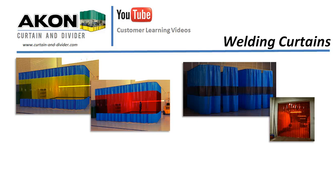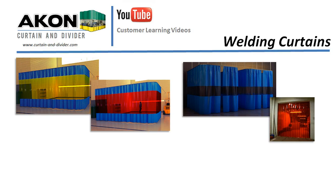In this week's video, we're going to talk about welding curtains and specifically the different styles and when they should be used. And then we'll briefly touch on the materials which they're fabricated from.